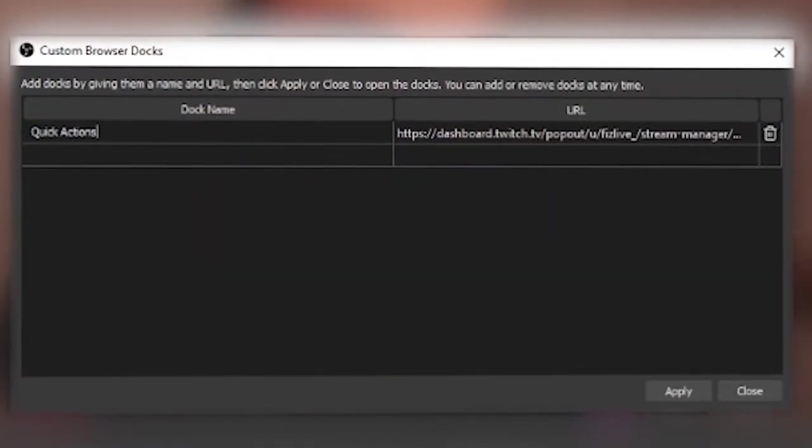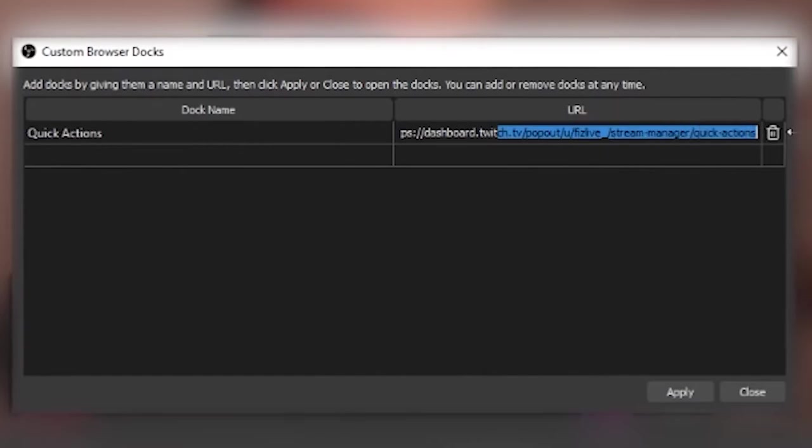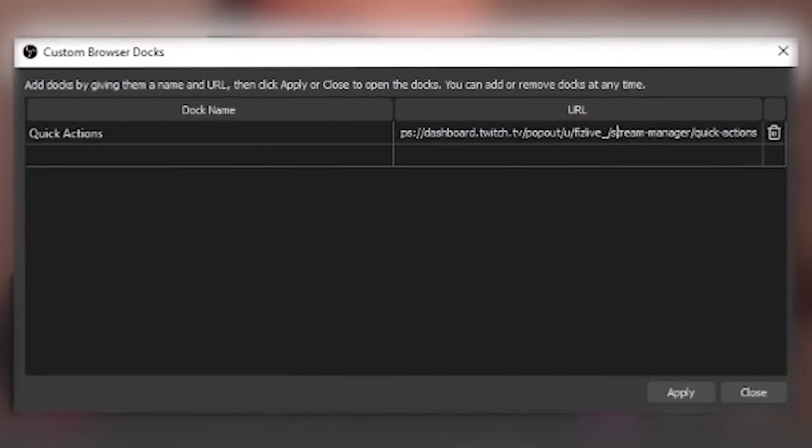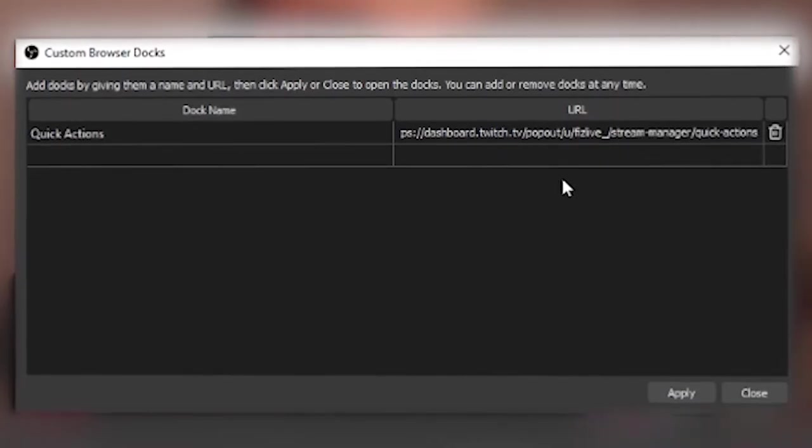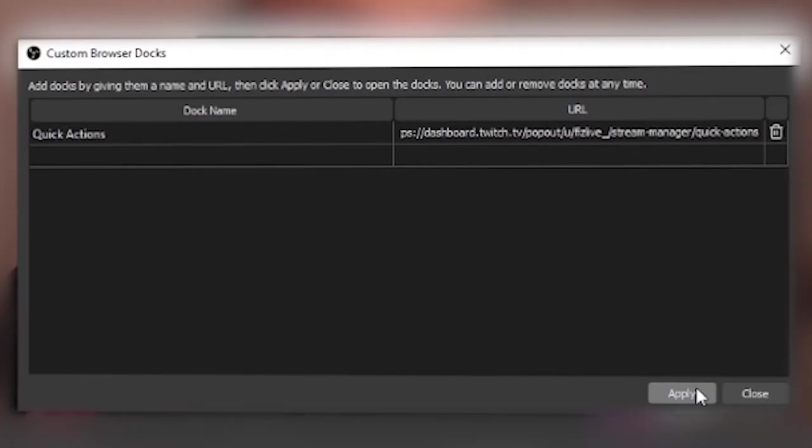We've got quick actions, doc name, and then the URL in here. All you do, paste your URL in here, and you're good to go. You hit apply, and that's it, done.